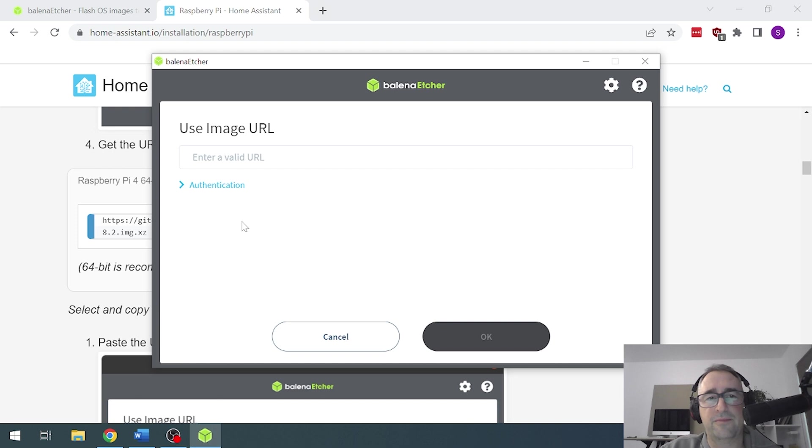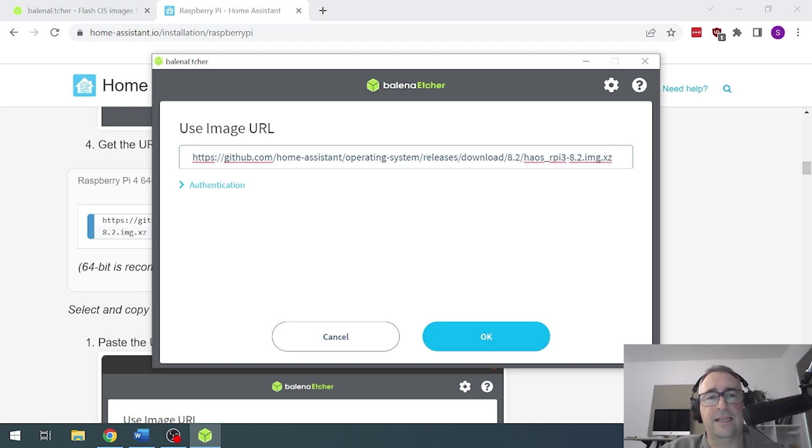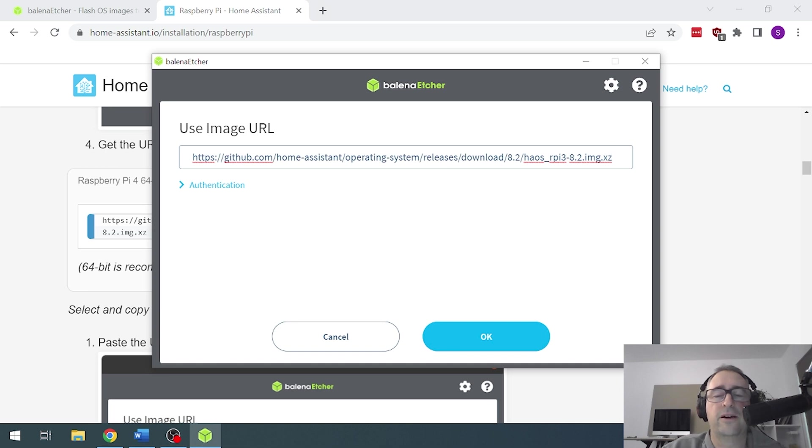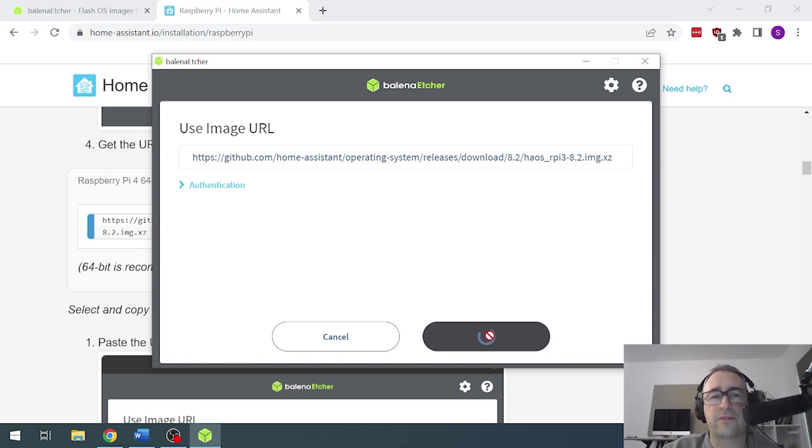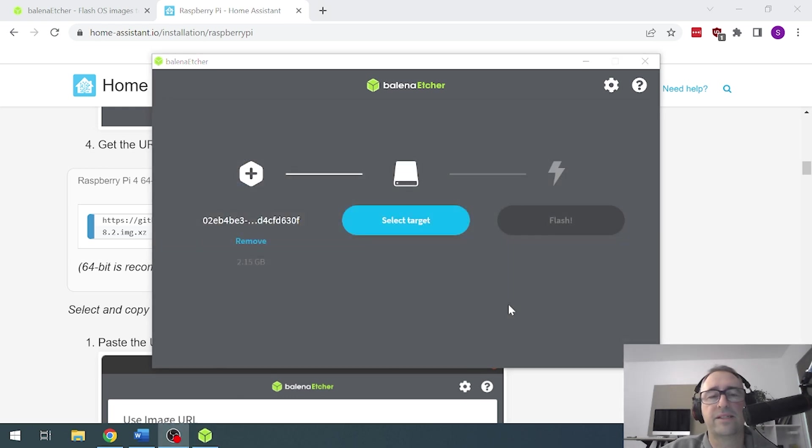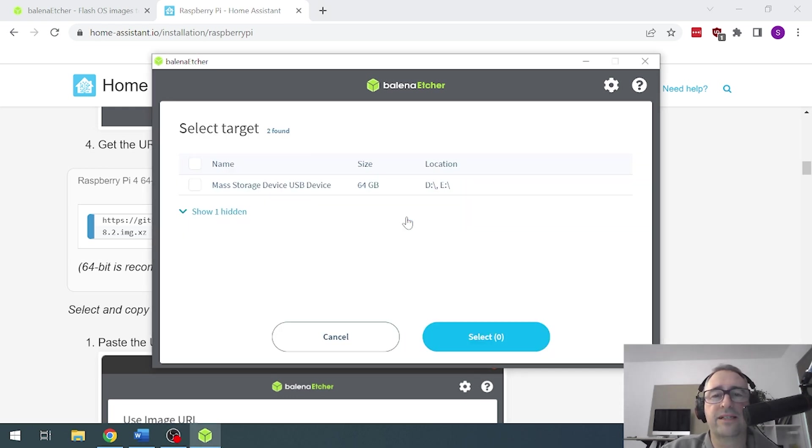I'm going to go to my Balena and I'm now going to paste this link in there. So that's now going to pull the information off the Home Assistant website and install it onto our drive. So once it's downloaded that information, we'll then go and select our target. We're going to install it on the USB device. It's a 64 gig one and we're going to go select.